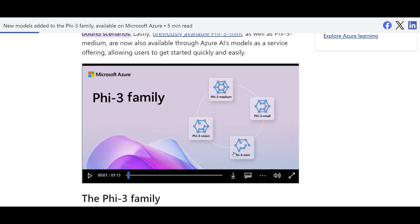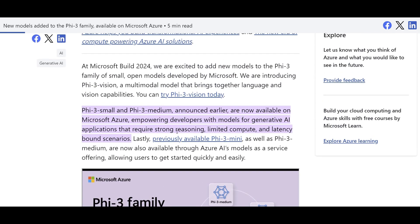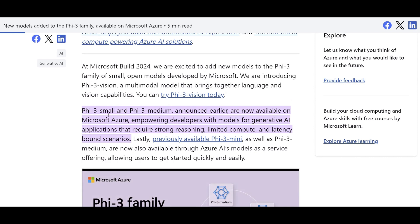Alright, here's the news. Just almost one week ago in Microsoft Build, one of the news was the Phi-3 family of models, which are small language models previously developed by Microsoft, are now available.